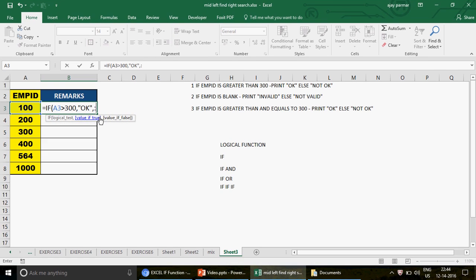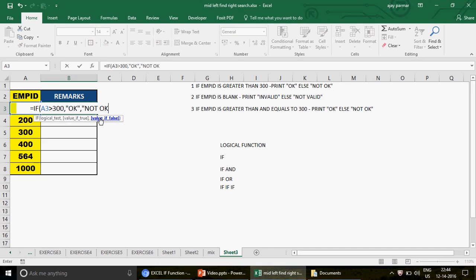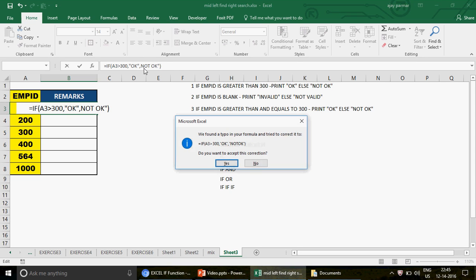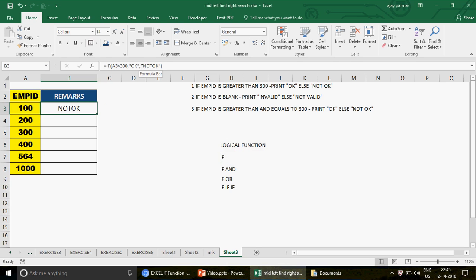Then you write comma, and in the value-if-false you write 'Not OK'. The important point — I'm putting everything within quotes. Whenever you write any text you must put it within quotes; if you don't, the IF function will not work. If I remove the quotes and press Enter, you can see Excel finds a typo and tries to correct it. I'm using Excel 2016, which automatically inserts the quotes when you say yes — a nice feature introduced in this version.